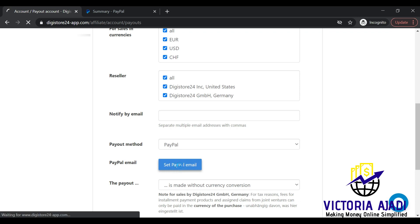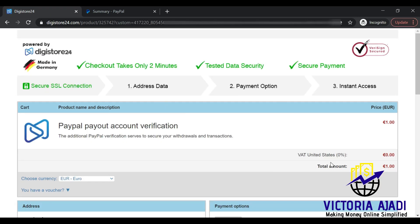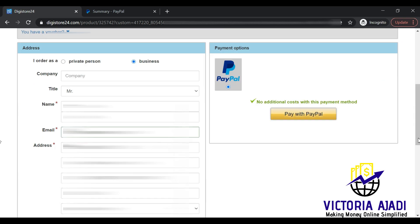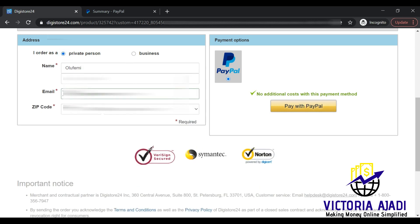Now I'll click on 'Set PayPal email' and it brings you to a page where you need to do some payment verification and pay a small fee — it might be around one dollar or one euro depending on your currency. It gives you an option to pay as a private person or a business person. Paying as a business person seems more complicated, so just choose private person. The name, email, zip code, and country are already filled in, then click 'Pay with PayPal.'